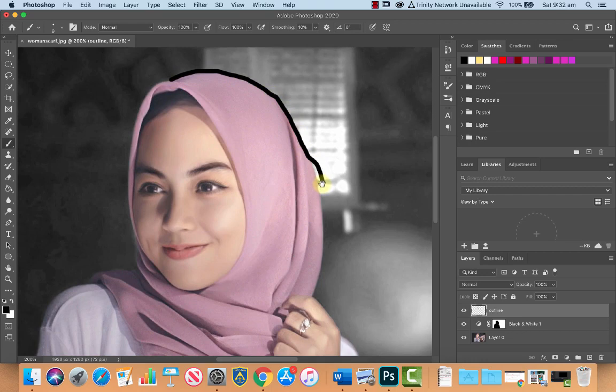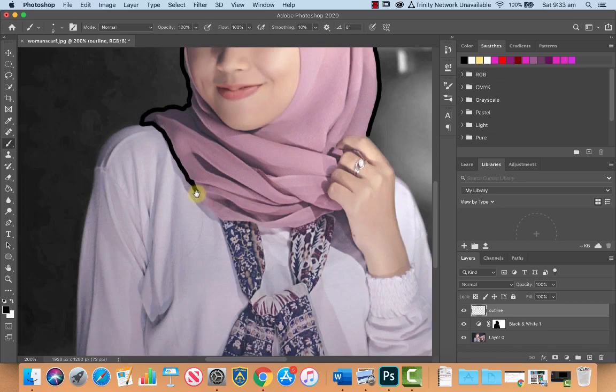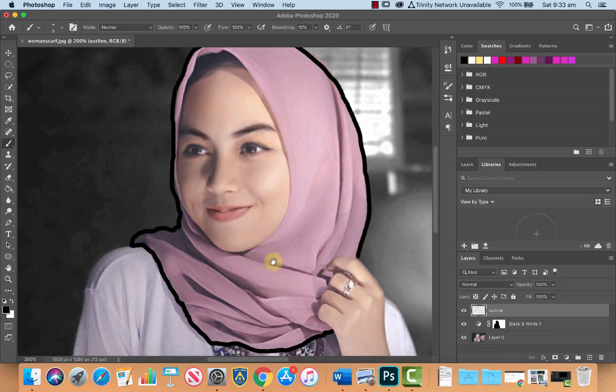If you make a mistake, Command Z will undo. Now I find with the, well, you'll probably find with all your fold lines, if you make your brush size a little bit smaller, you have a little bit more control with that, and it looks a little bit better.